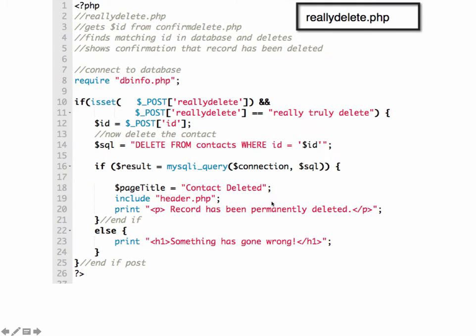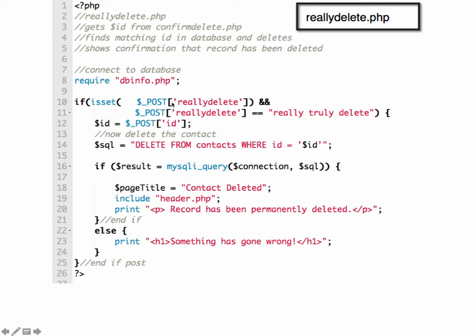So let's take a look at really delete. All right, and in the comments up here you can see it gets the ID from confirm delete. We find the matching ID in the database and then delete it and show what was deleted. So again, we require our database connection and we're double, double, double checking everything in here since it's a delete. We're looking to see if really delete was clicked and if it was, if the string that's on the button is really truly delete. And if that's true, if it was submitted through post and equal to really truly delete, then we're going to say our variable $id is equal to what was submitted from the form. We create an SQL query to DELETE FROM contacts WHERE id = $id.